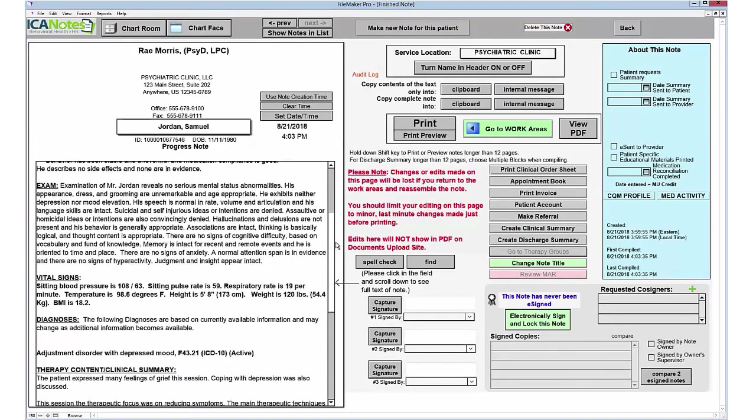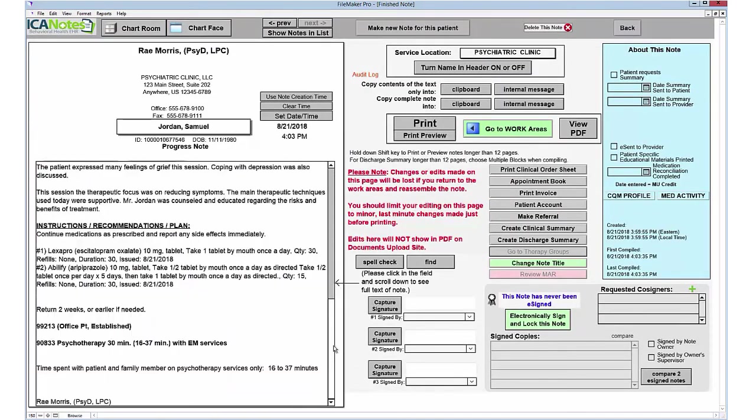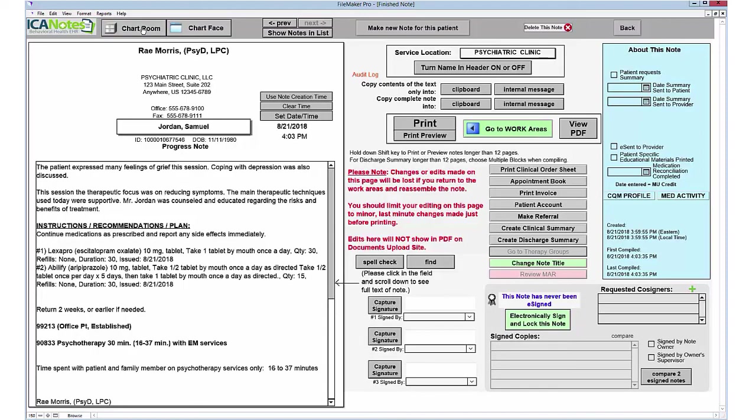This will compile all of that information again into a comprehensive note for you. Spell check, sign, and you're all done. And that is just a brief demonstration of how Iconotes works for psychiatric prescriber documentation.